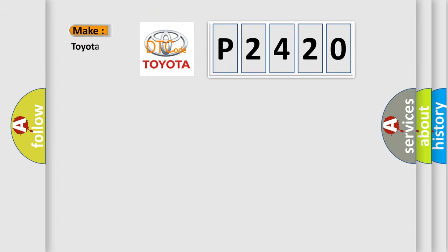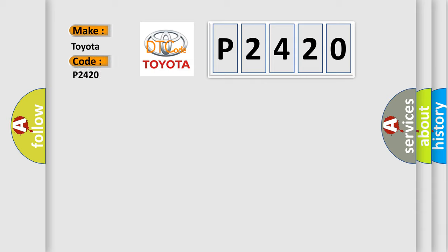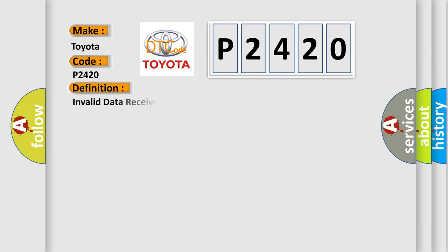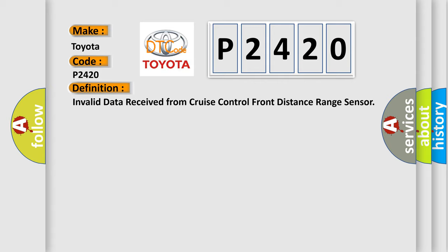So, what does the diagnostic trouble code P2420 interpret specifically for Toyota car manufacturers? The basic definition is: Invalid data received from cruise control front distance range sensor.